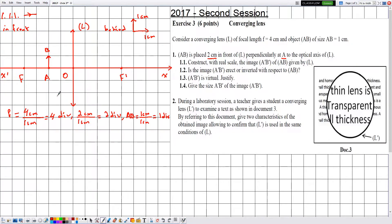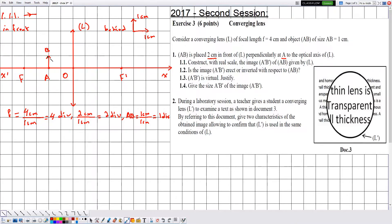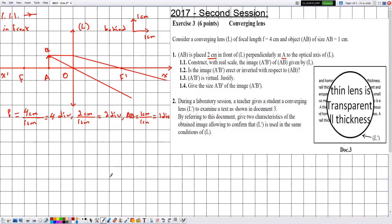Now that we have constructed the optical system and placed object AB, we are ready to construct the image A'B'. To construct means to trace and justify simultaneously. We consider two rays issued from B. The first ray is parallel to the optical axis — it emerges passing through the image focus F'. The second ray passes through the optical center O and emerges without deviation. We place arrows on both incident and emergent rays.